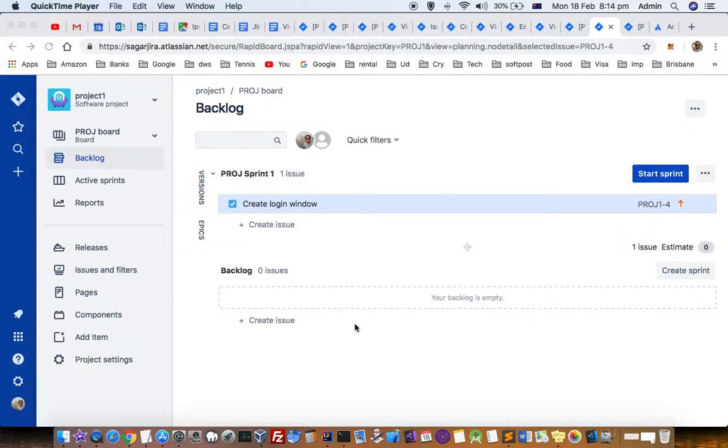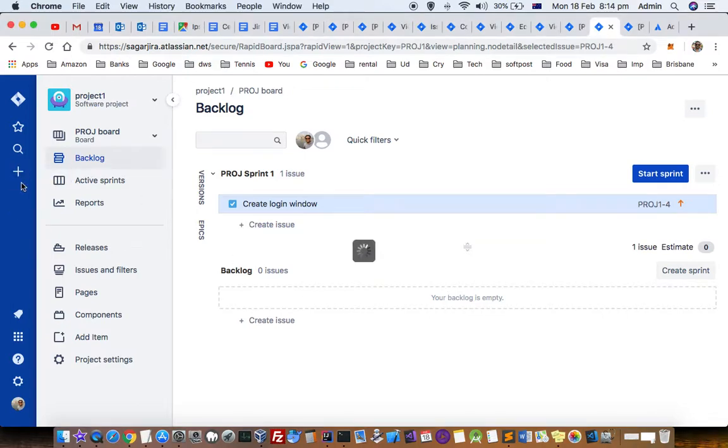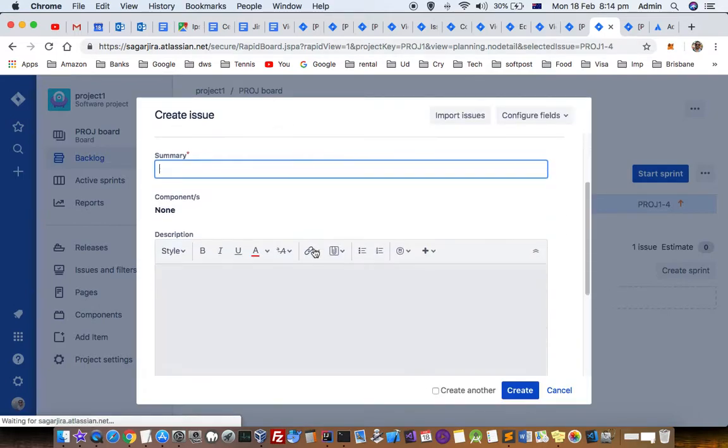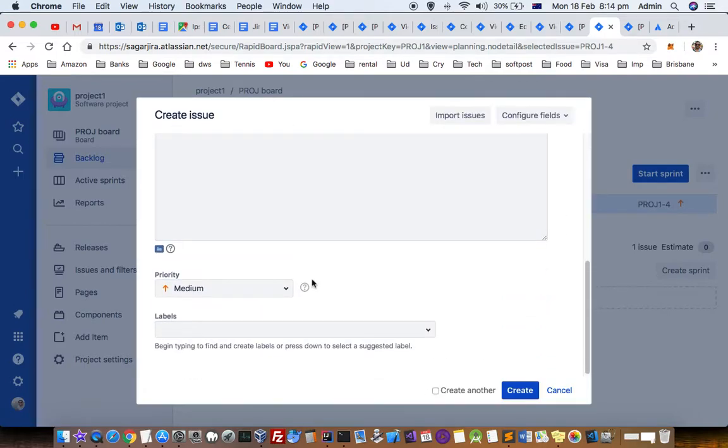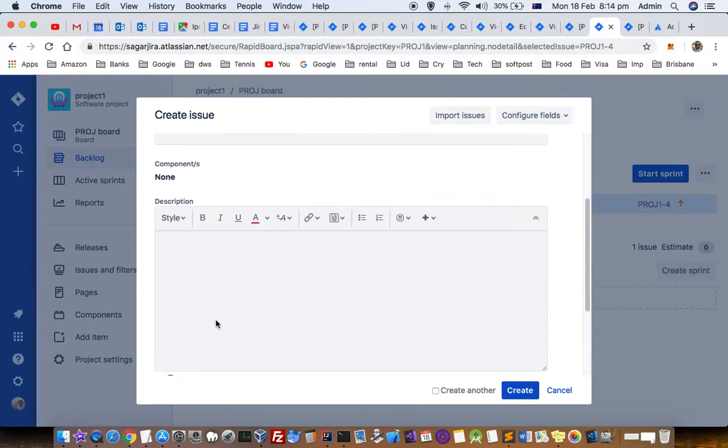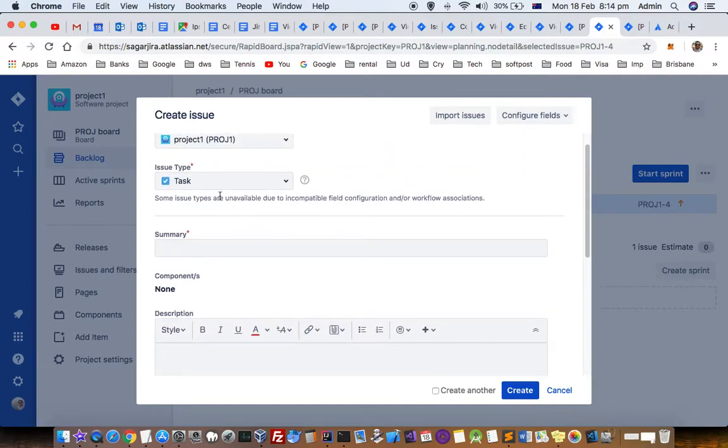This video explains how to make fields required on forms when creating an issue in Jira. For example, if I start creating an issue, you can see the labels field here. It is not a required or mandatory field. Mandatory fields are denoted by this red asterisk star, but labels is not mandatory.